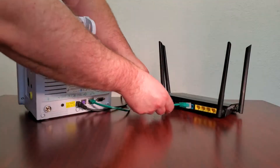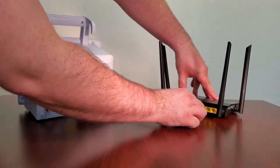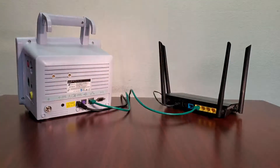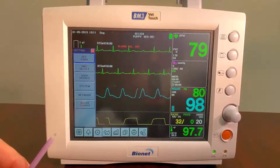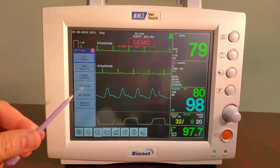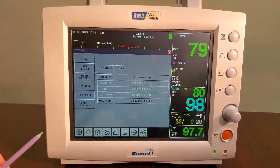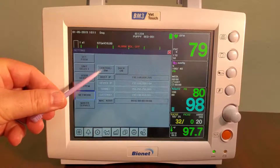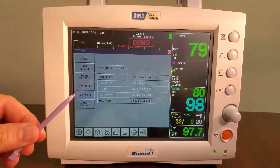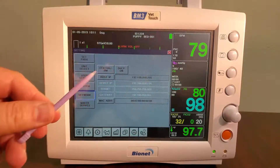Connect your Bionet patient monitor to an internet router using an Ethernet cable. On your Bionet patient monitor, click the gear icon to access settings. Click Network, and ensure that Central is set to BM or BT, and that DHCP is set to ON.